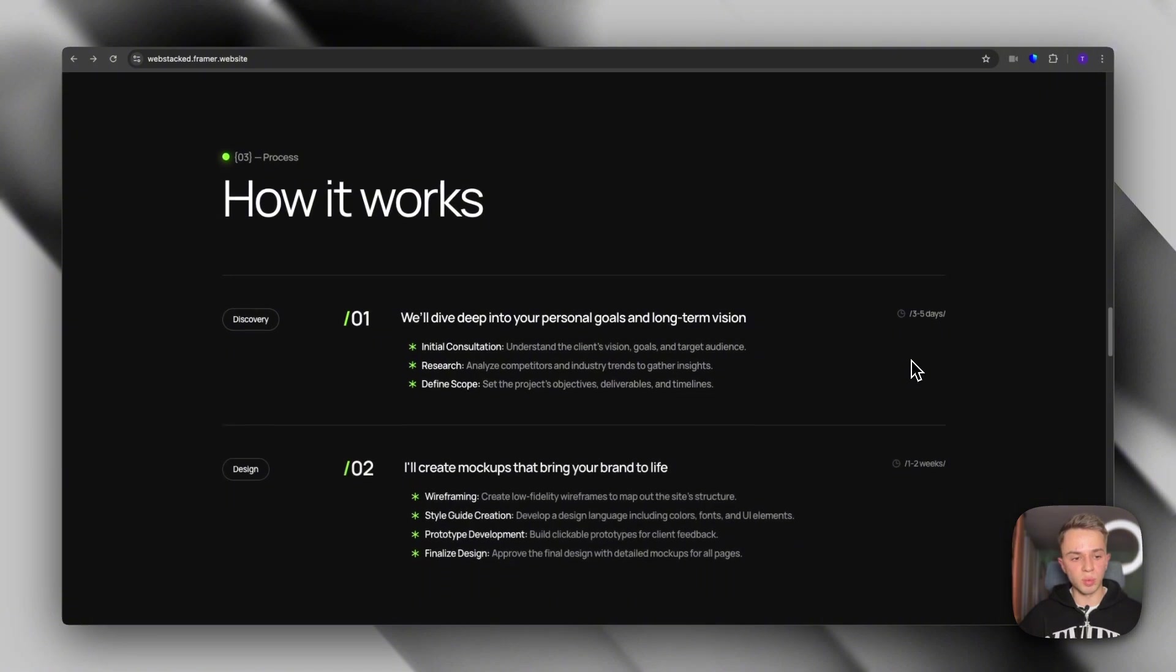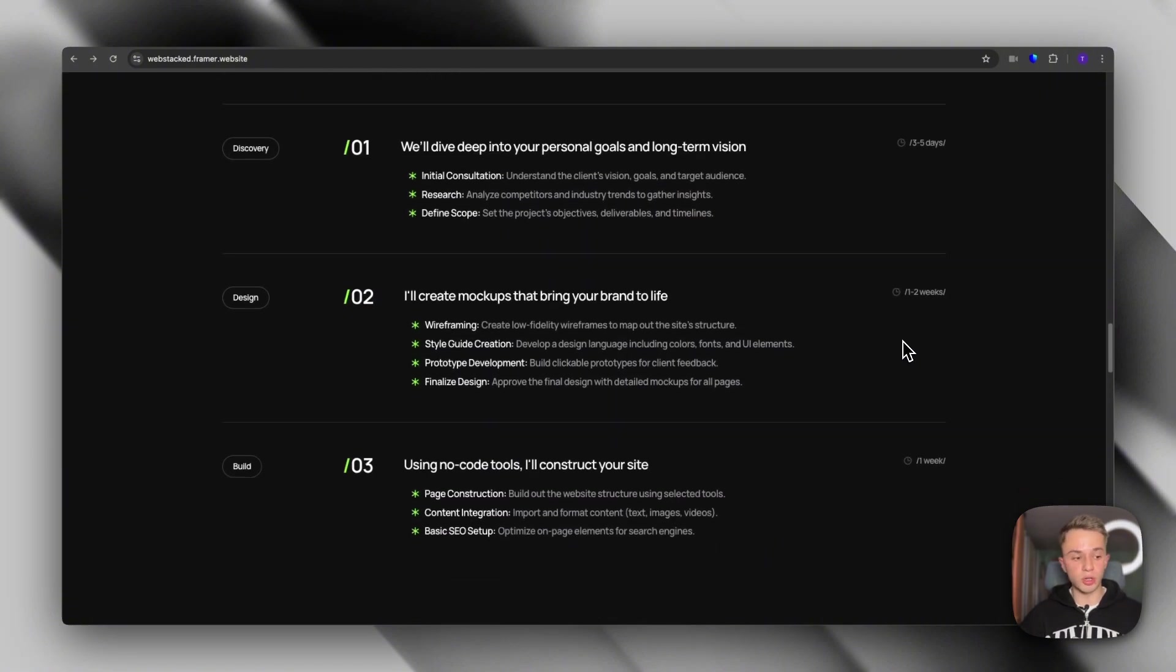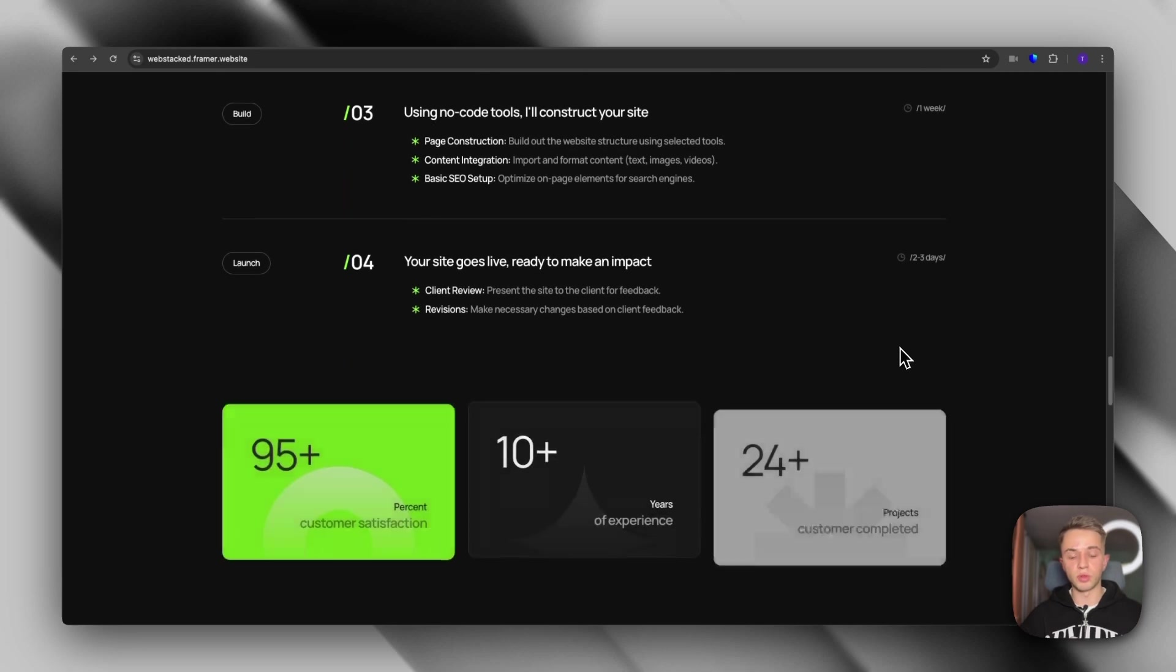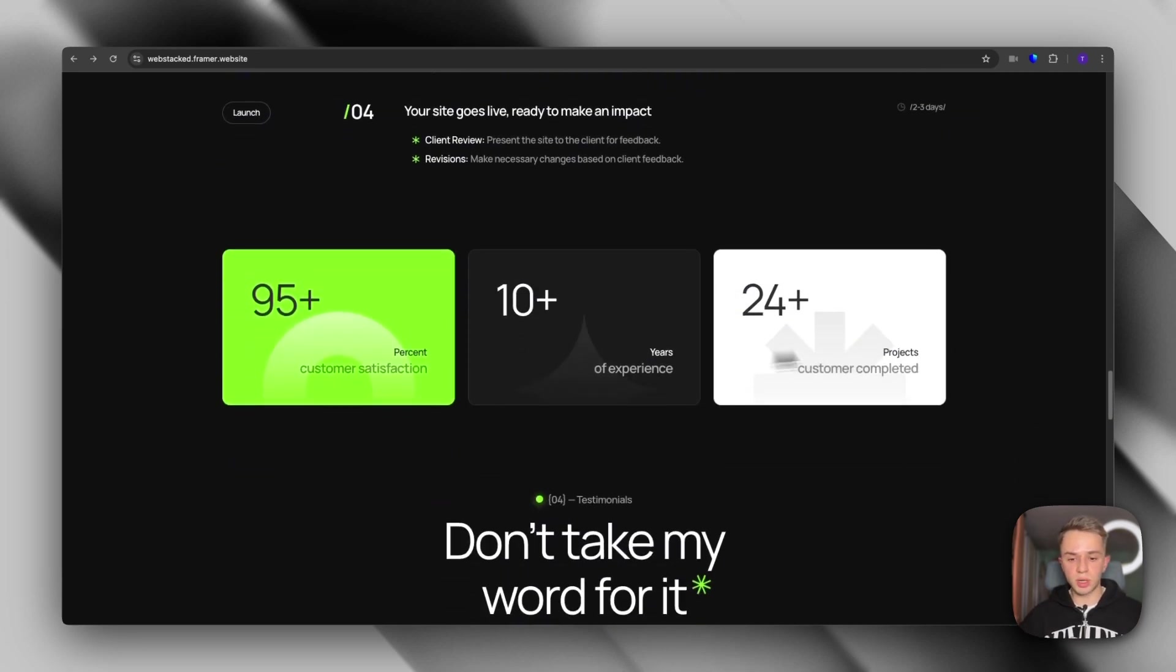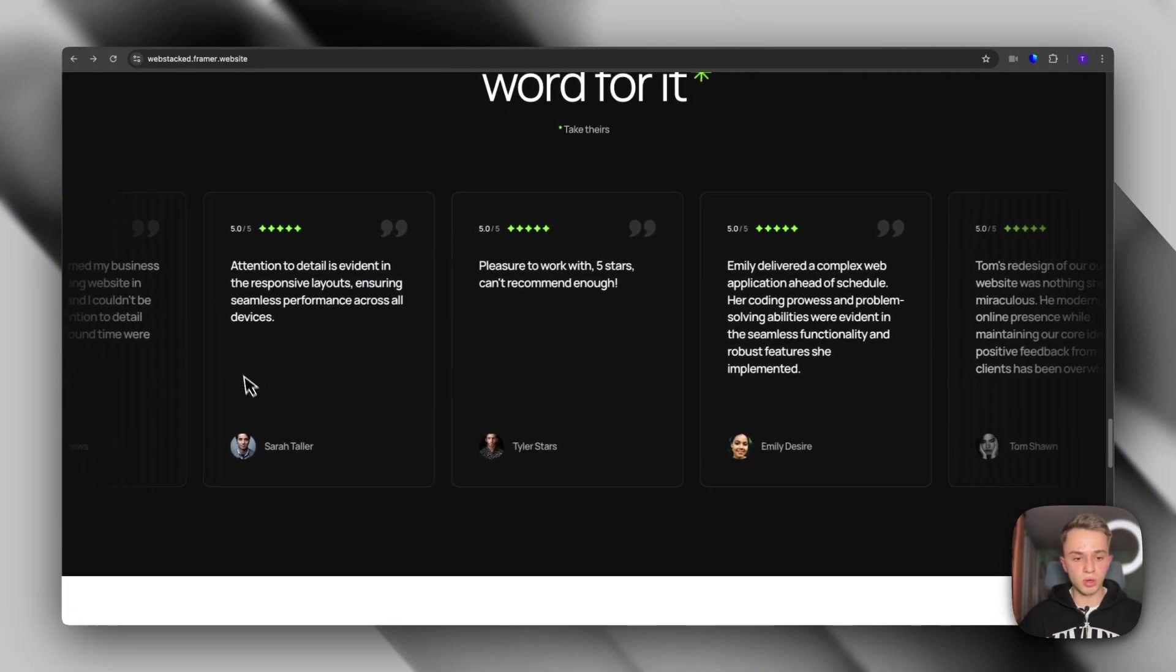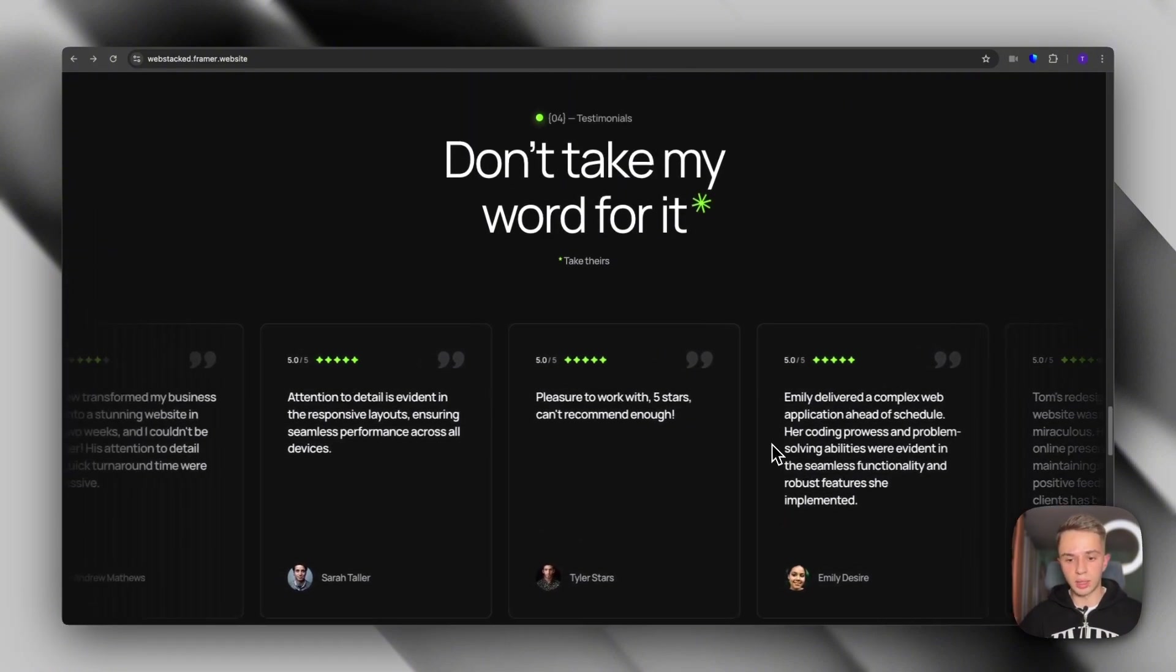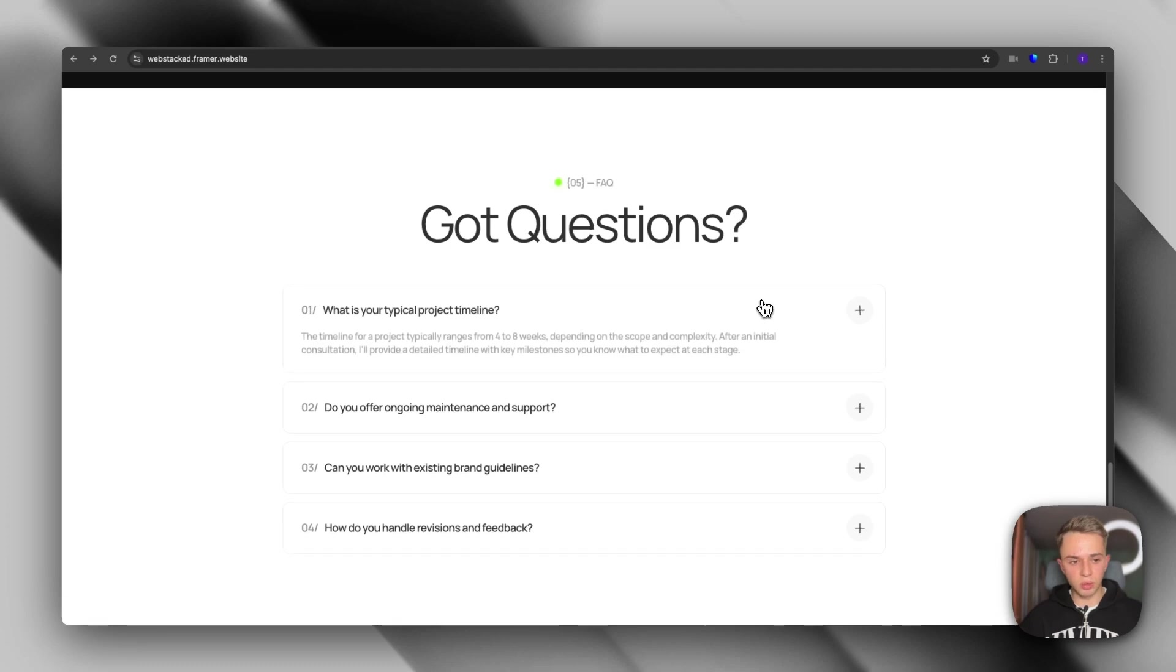Below that, we have a process section. And this is great if you're trying to attract freelance clients and kind of give an overview of your process. We have some numbers here, which again boost the social proof, some testimonials. This is a great testimonial section that can again boost your social proof, the FAQ.